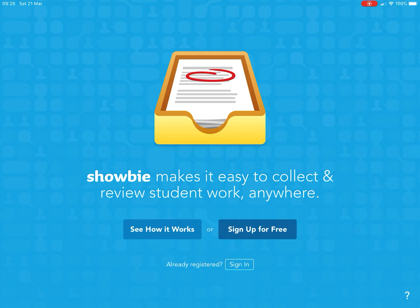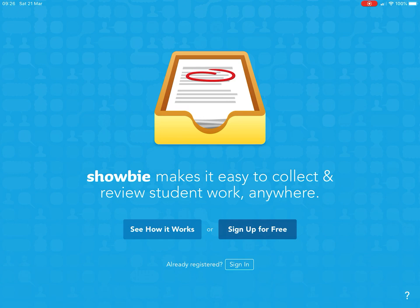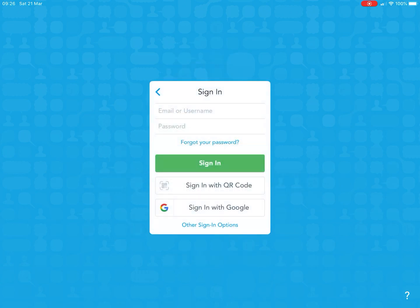This morning I'm going to show you how to sign into Showbie and add your class code for your home learning project. Look at the bottom where it says 'already registered' and click sign in.